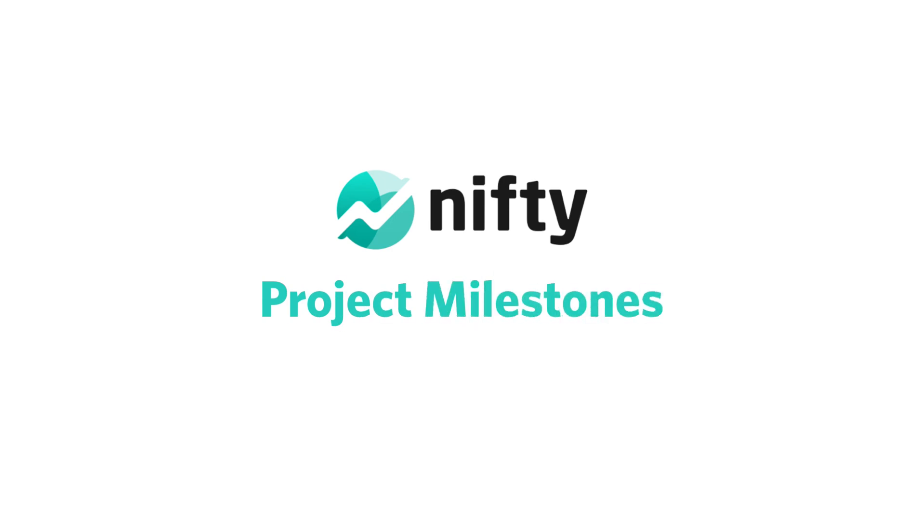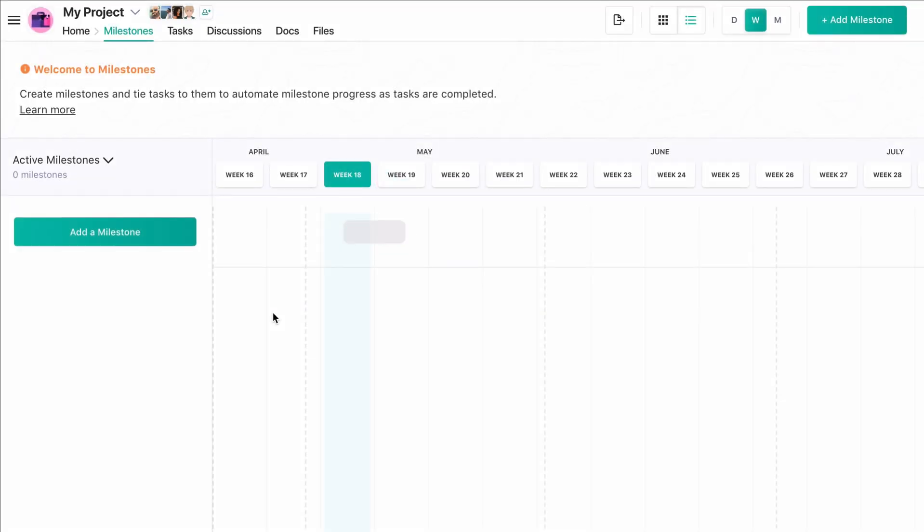Milestones are the goals or phases within this project. Let's start by creating our first milestone.